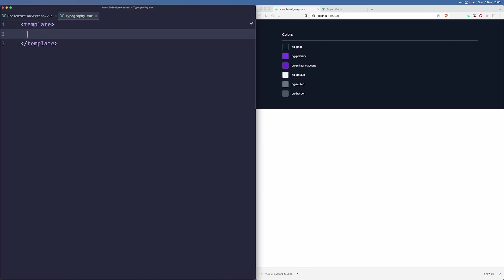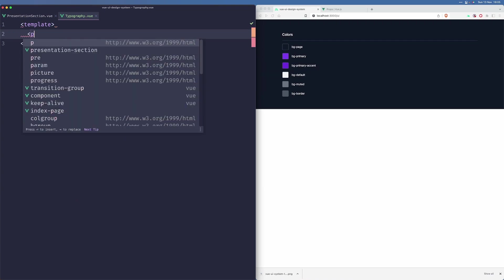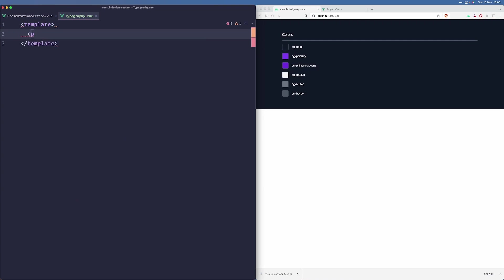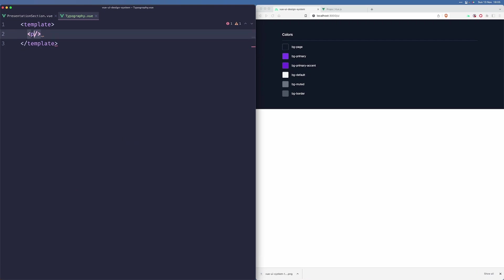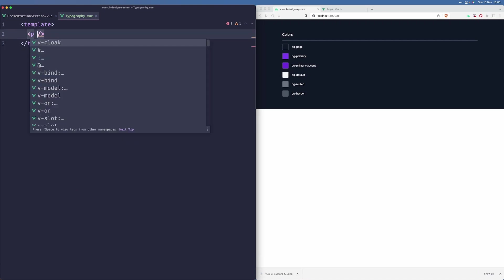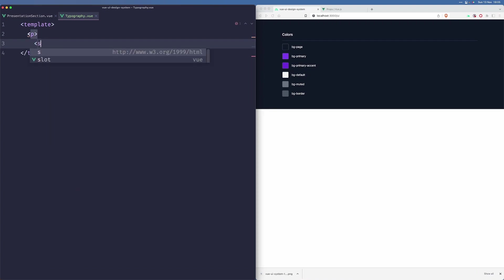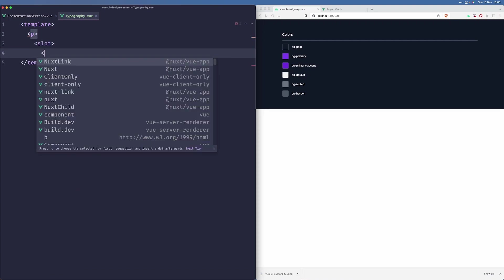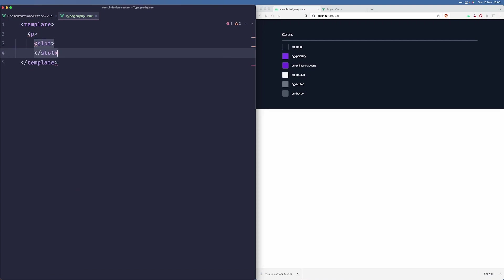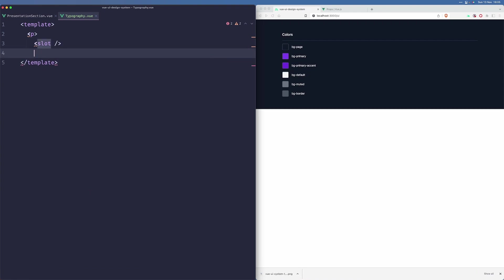So this component will be rather simple. The whole goal is to just return a P element with appropriate classes. Well, that's not actually true, but it is kind of true. We should just return P, then slots, and let's close the slot here and the P element here.